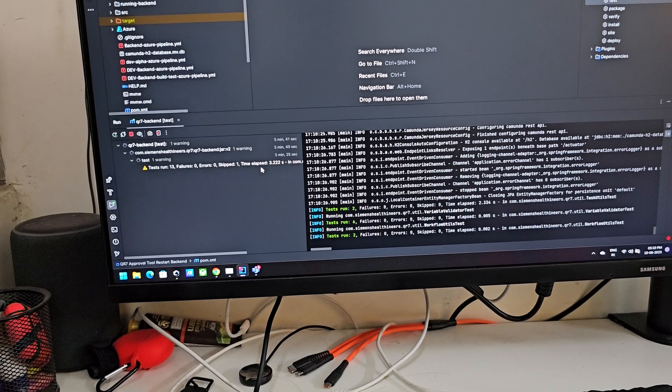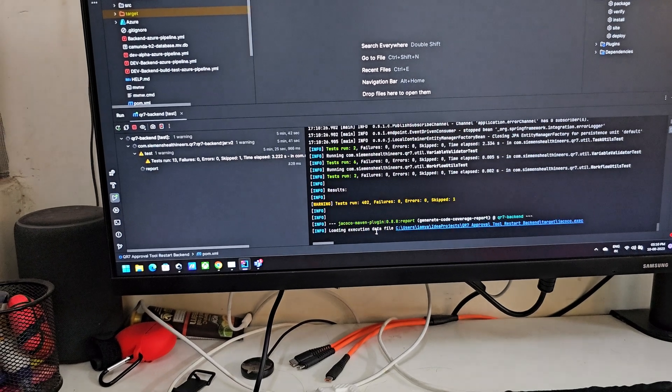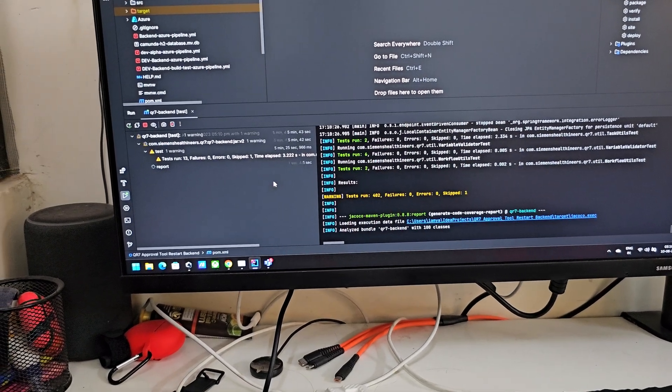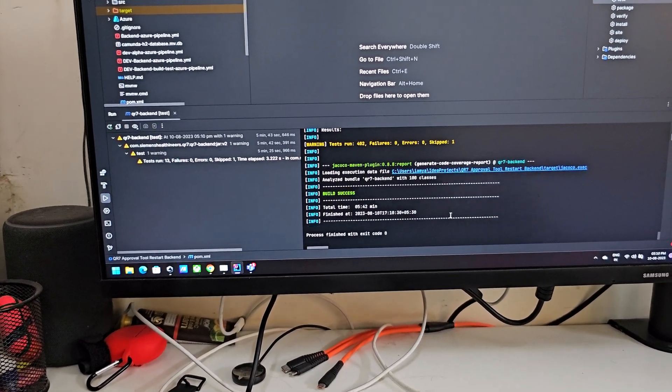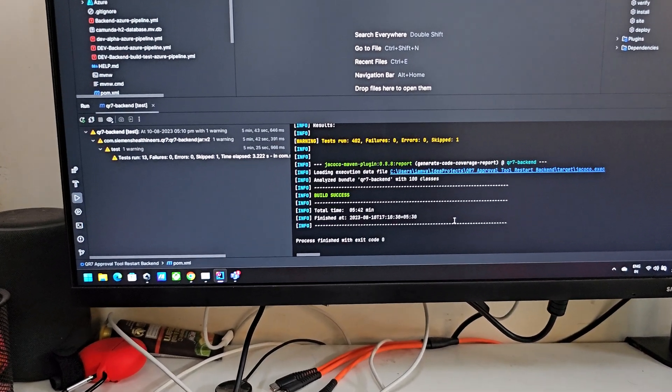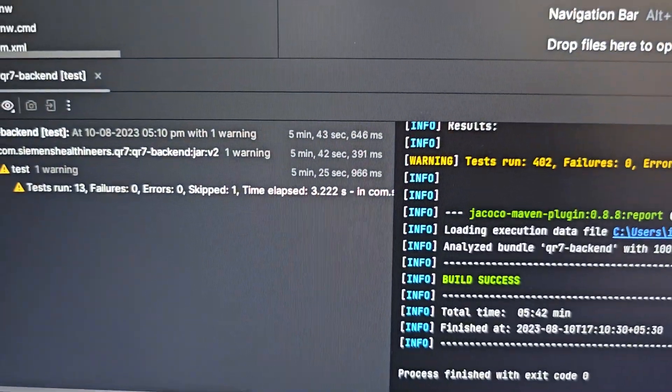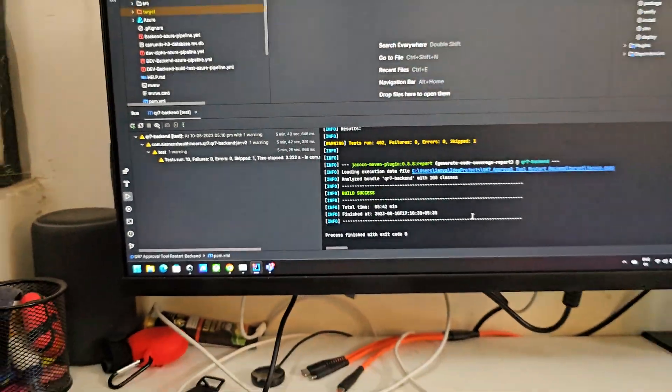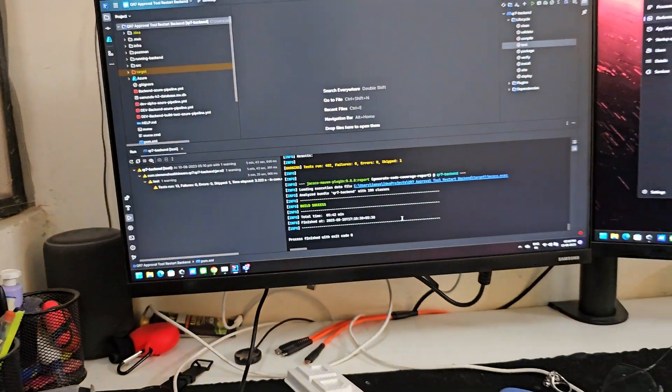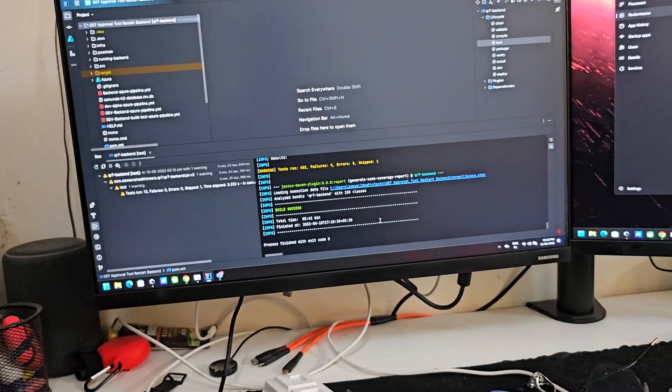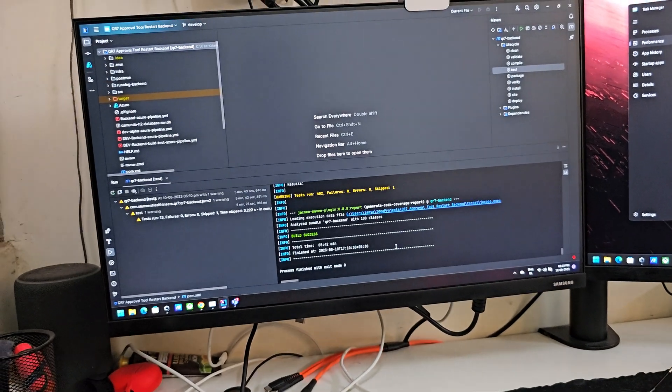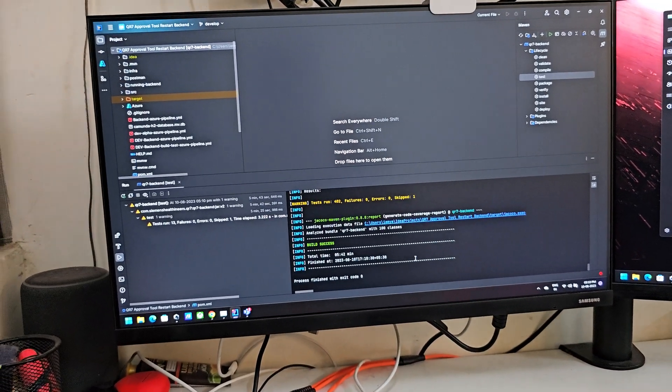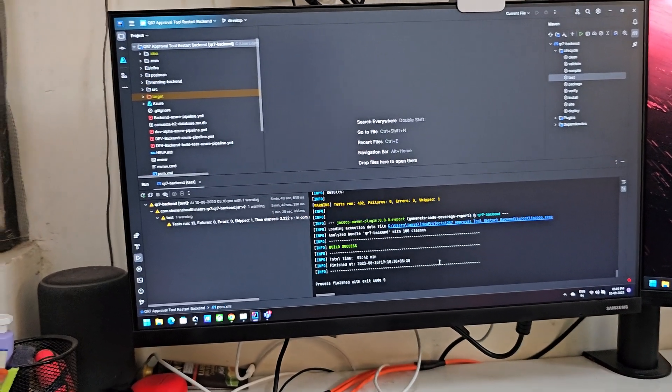As you can see, the test cases have been completed, build successful, and it took around five and a half minutes, which is very close to the Samsung, a fully fledged big laptop which I have with the 12th gen i7.